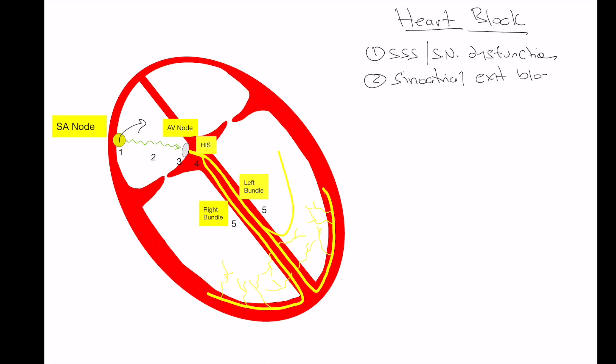So that means the sinus node is firing, however, the signal is not manifesting itself within the atrium because there is an abnormality of the conduction leaving the sinoatrial node. We'll talk a little bit about that later. That's probably the least important of the blocks, I would say.